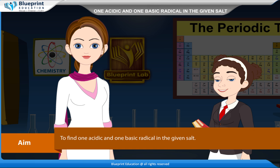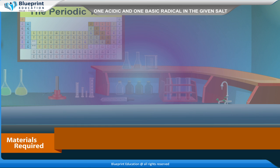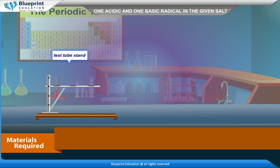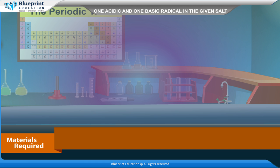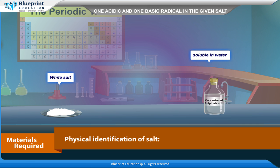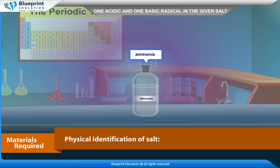Our aim is to find one acidic and one basic radical in the given salt. The materials required are test tube, beaker, test tube stand, glass rod, etc. Physical identification of salt: white salt, soluble in water, ammonia-like odor.